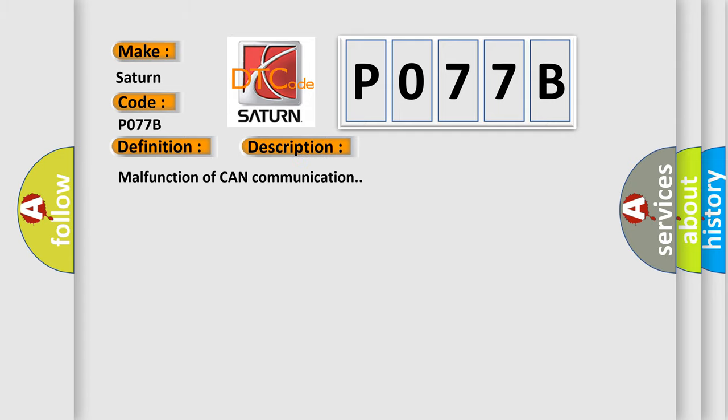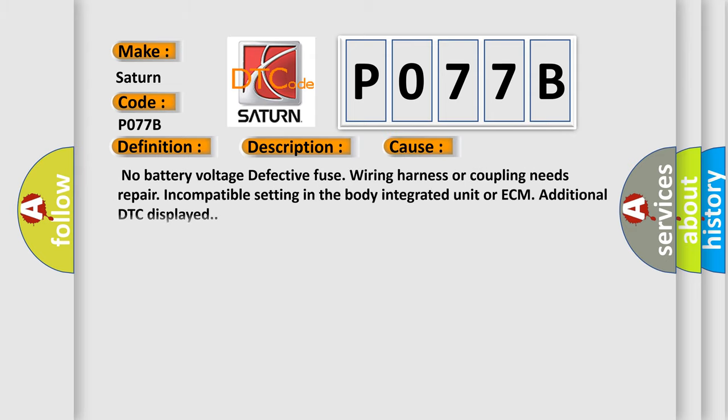Malfunction of CAN communication. This diagnostic error occurs most often in these cases: No battery voltage, defective fuse, wiring harness or coupling needs repair, incompatible setting in the body integrated unit or ECM, additional DTC displayed.